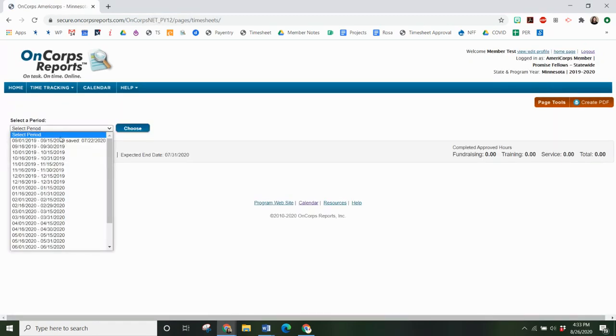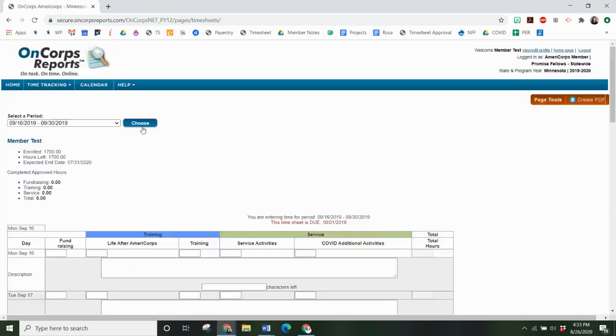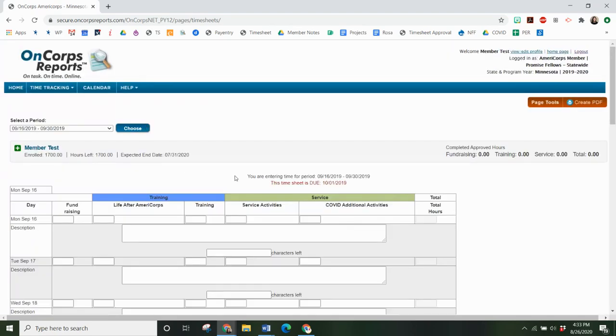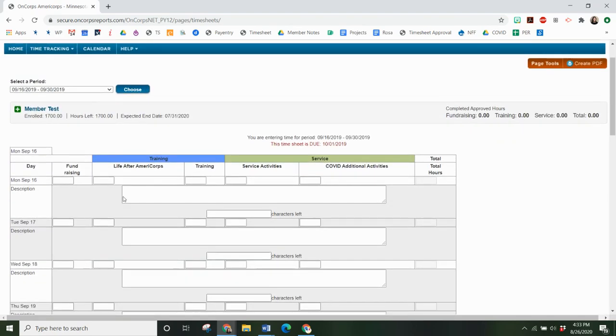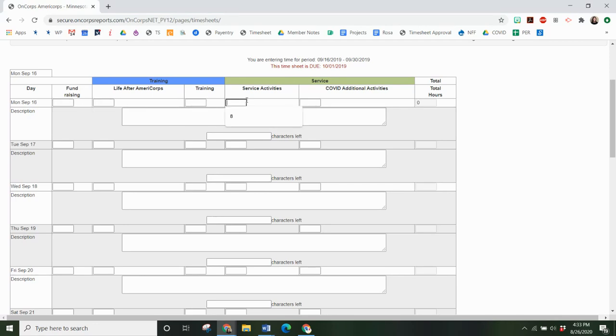You will select the period that you are entering hours for and then this is the timesheet. Here you can see you've got the different categories of fundraising, training, and service and then each bucket where you can put hours.